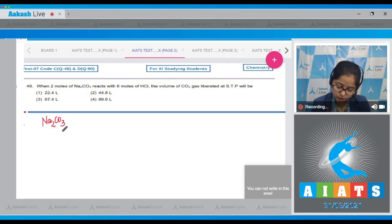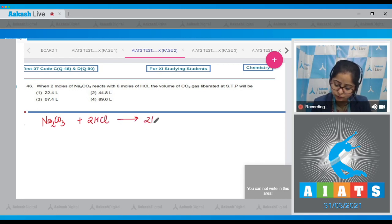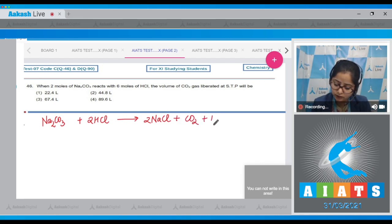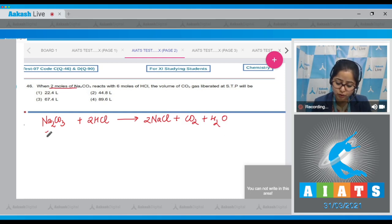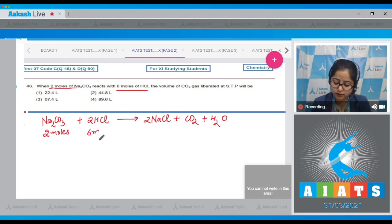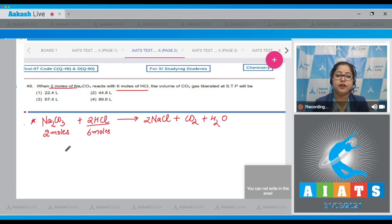Na₂CO₃ reacts with 2 moles of HCl to give 2 moles of NaCl, CO₂, and H₂O. We are given 2 moles of Na₂CO₃ and 6 moles of HCl. First of all, we have to identify the limiting reagent.